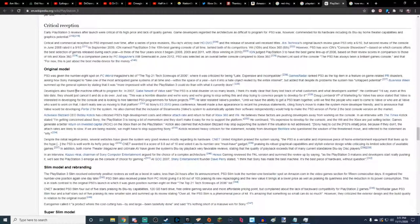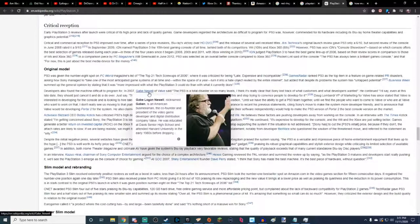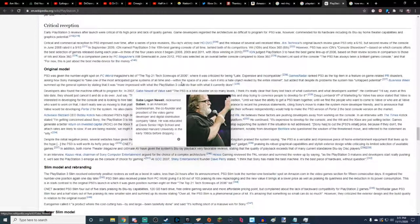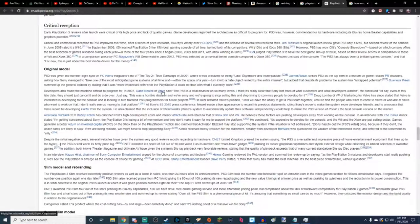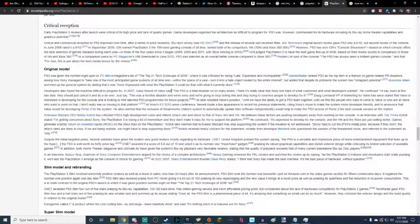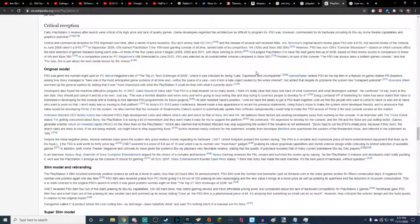Well, let's go ahead and ask Gabe Newell of Valve what he has to say. Developers also found the machine difficult to program for. In 2007, Gabe Newell, you know our lord and master, praise be to Valve, all hail. Gabe Newell of Valve said, The PS3 is a total disaster on so many levels. I think it's really clear that Sony lost track of what customers and what developers wanted. He continued, I'd say even at this late date that they should just cancel it and do a do-over. Just say this is a horrific disaster, and we're really sorry, and we're going to stop selling this and stop trying to convince people to develop for it.